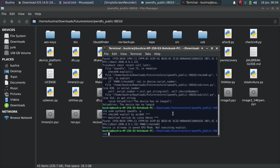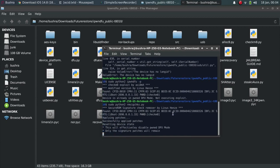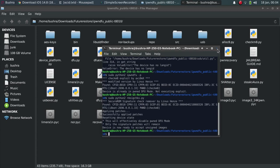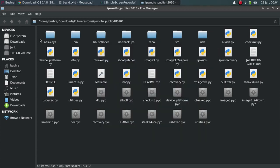Now type sudo space python 2 space rmsigchks dot py press enter. Now you can check out that patches are applied successfully. You will see devices now ready to accept unsigned images. Now you are good to go. Now you can close out of it.